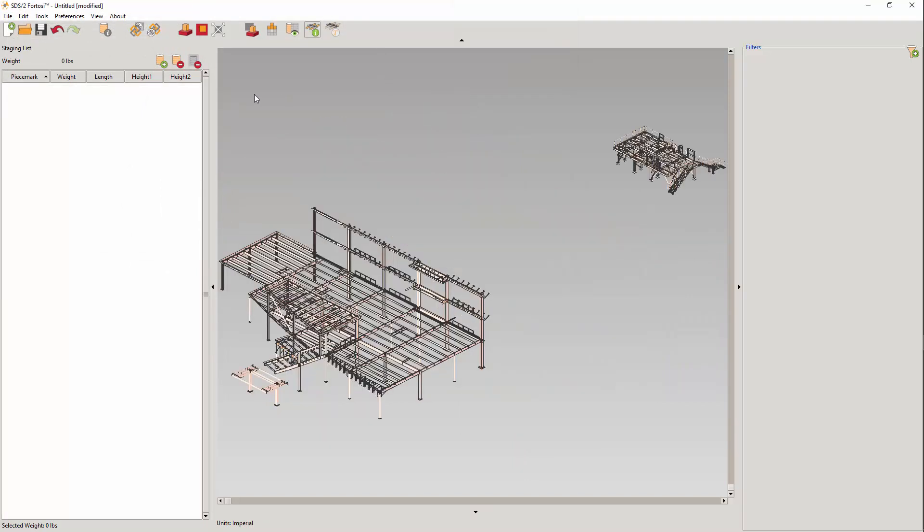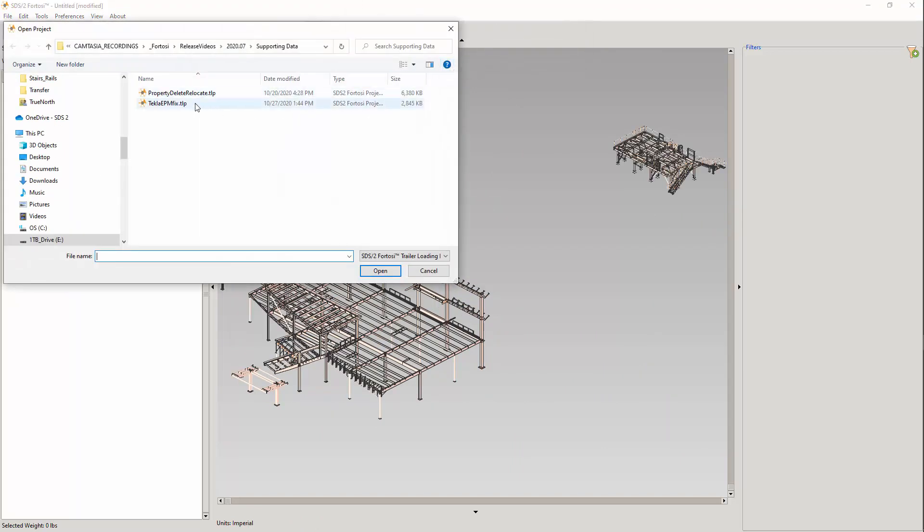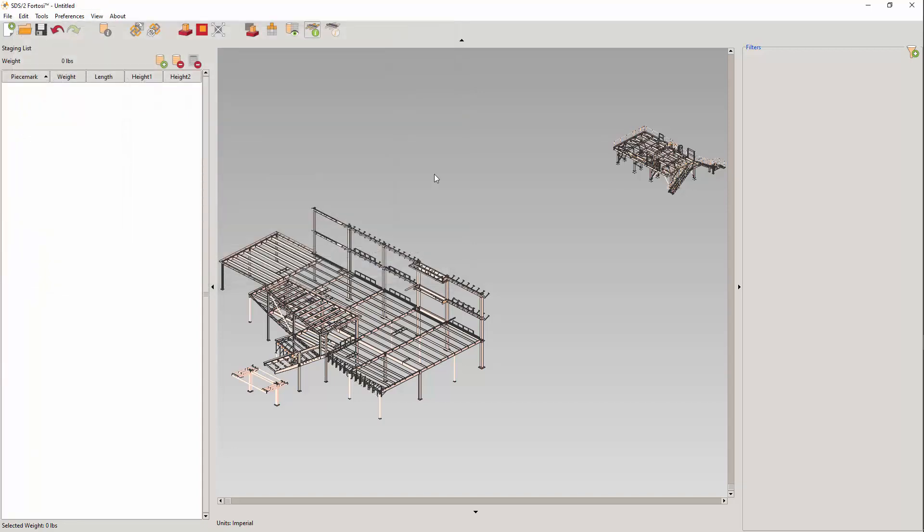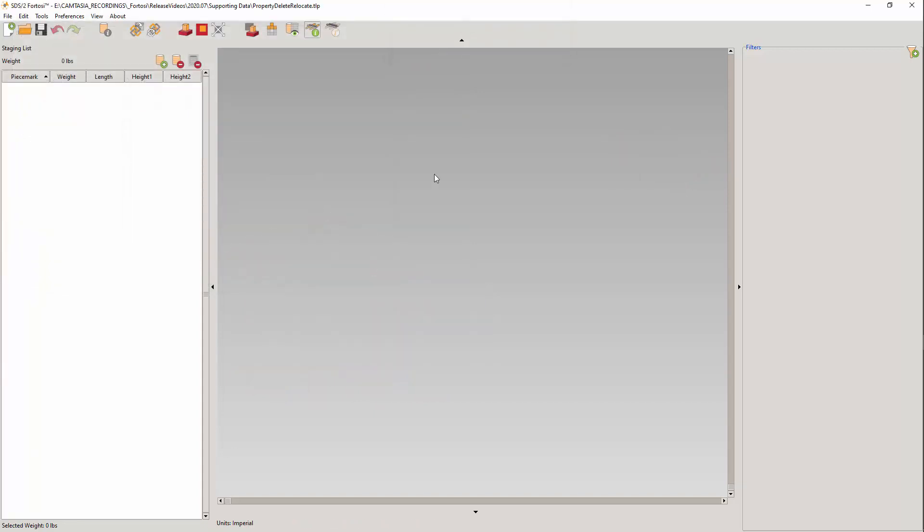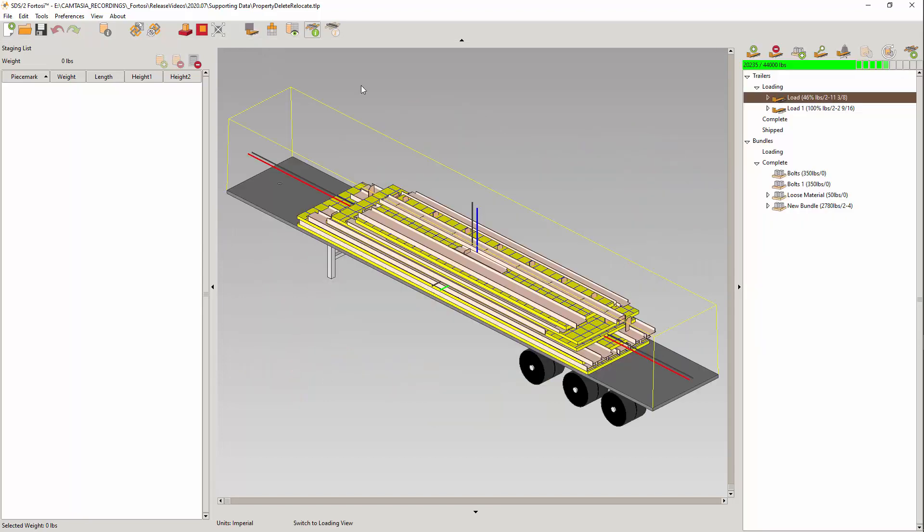I will open another project. In the loading view, you will see that the load list is now collapsed, making it easier to locate the trailers.